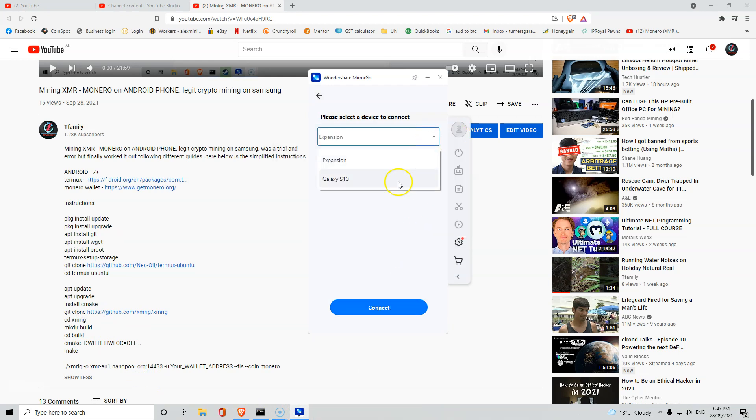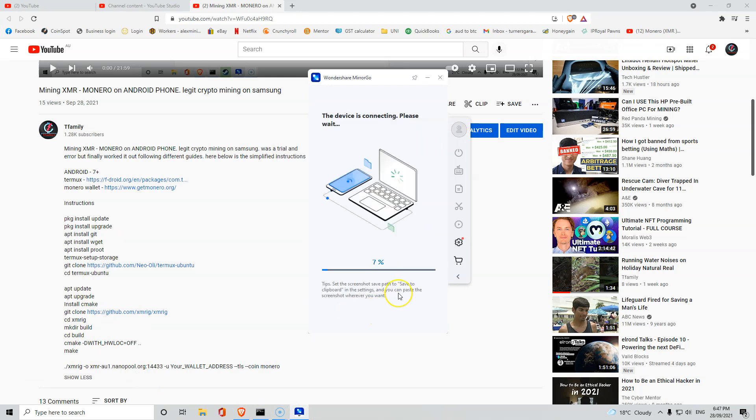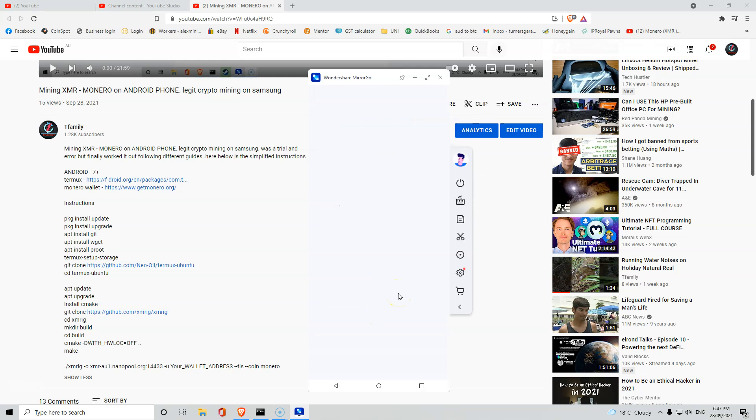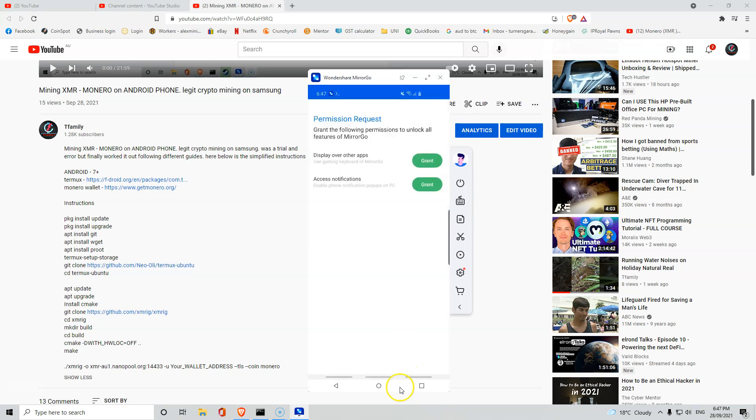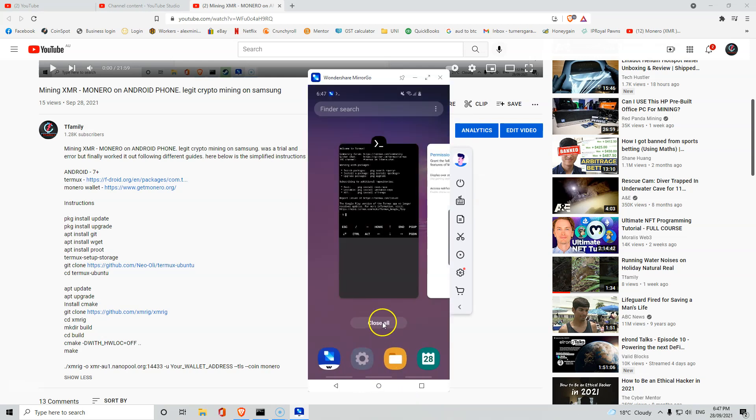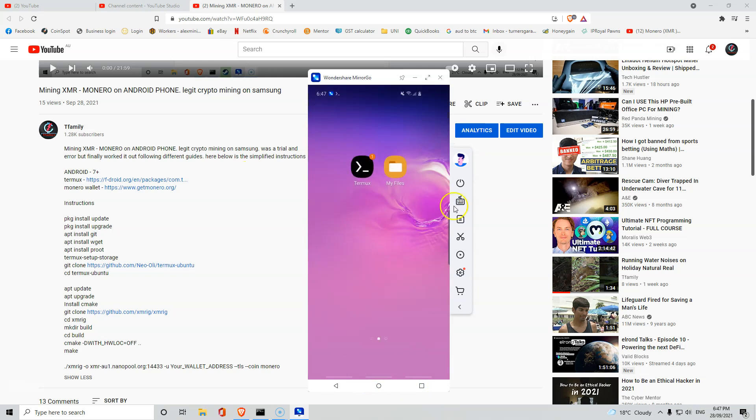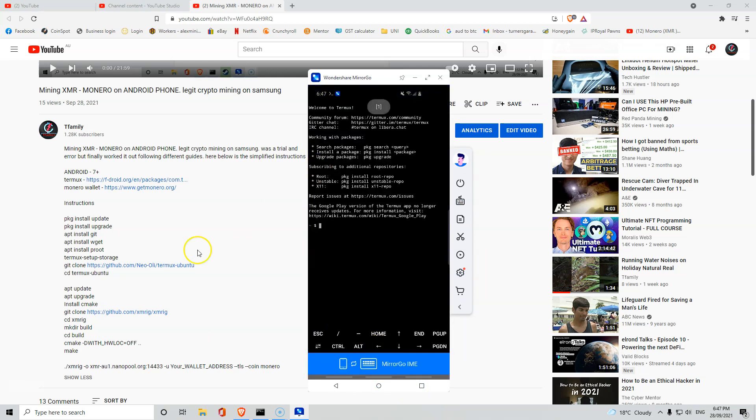I just want to show a follow-up video. If your phone turns off, you close it, you need to restart, whatever, all you've got to do is reopen Termux and you don't have to go through all this again.